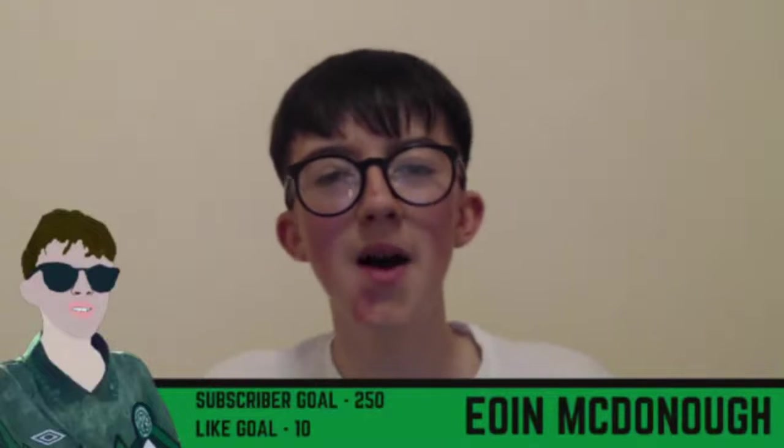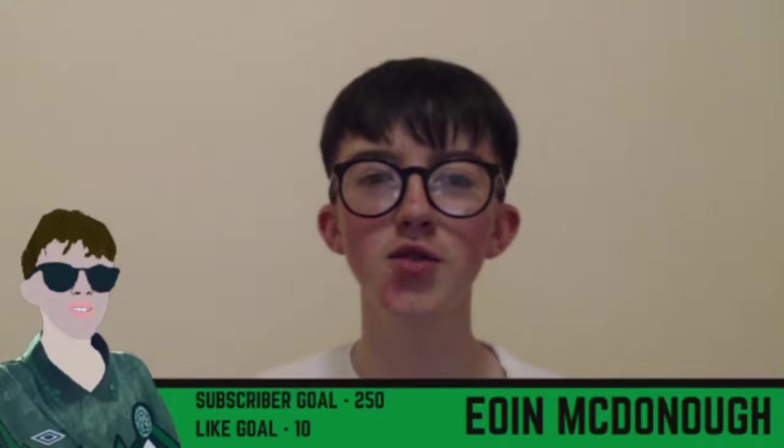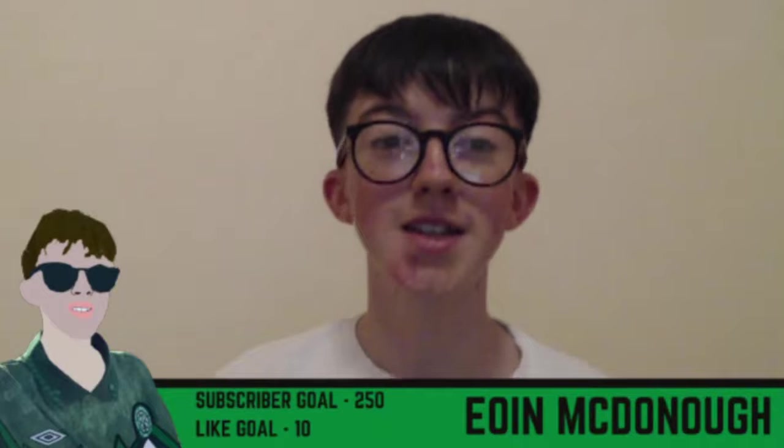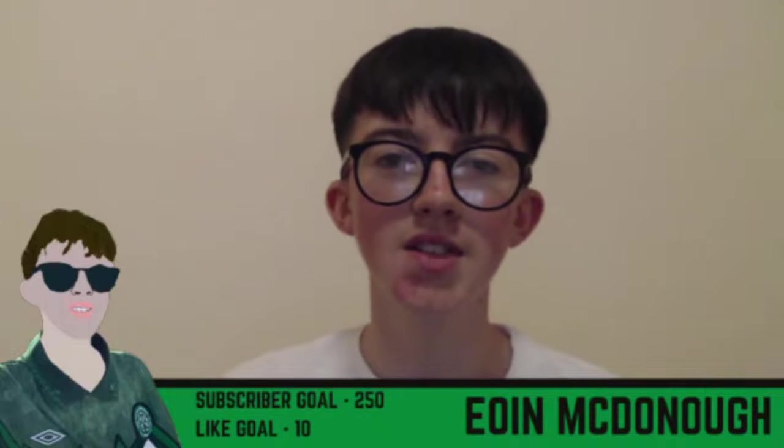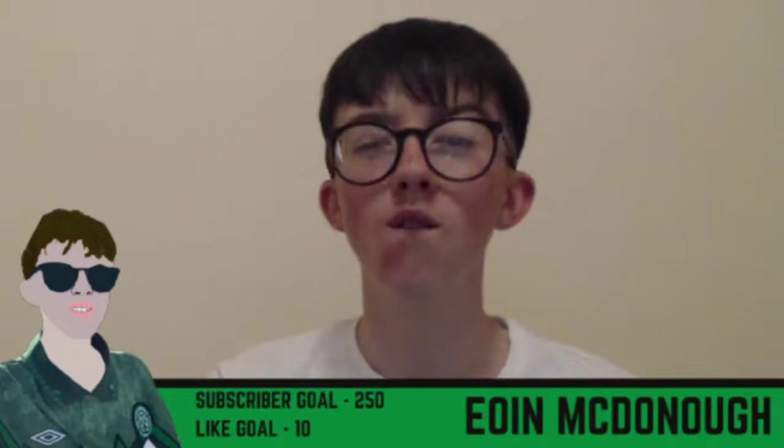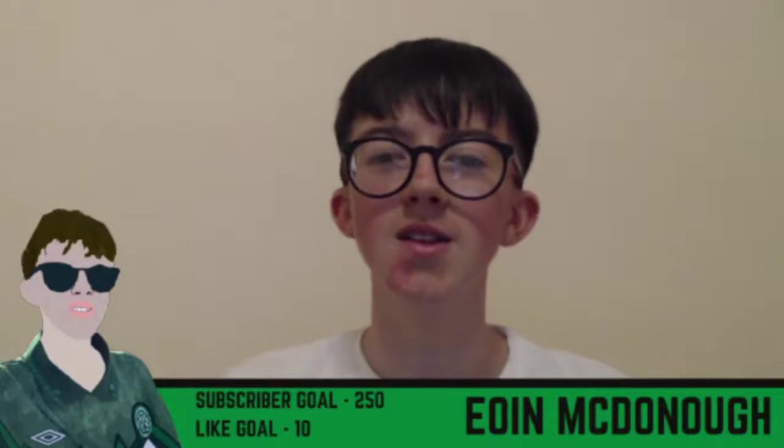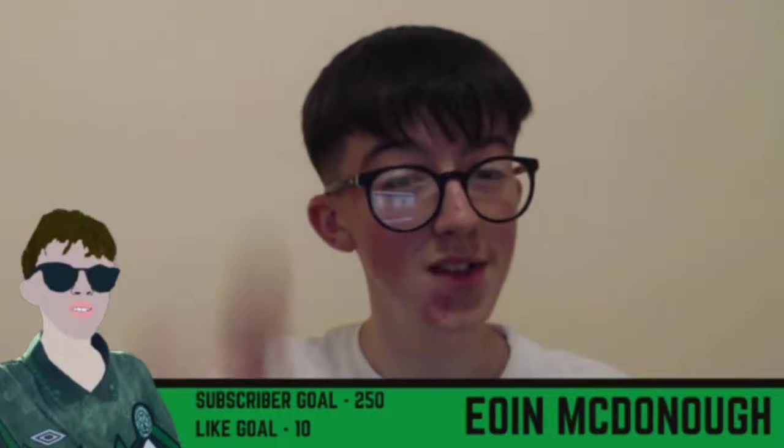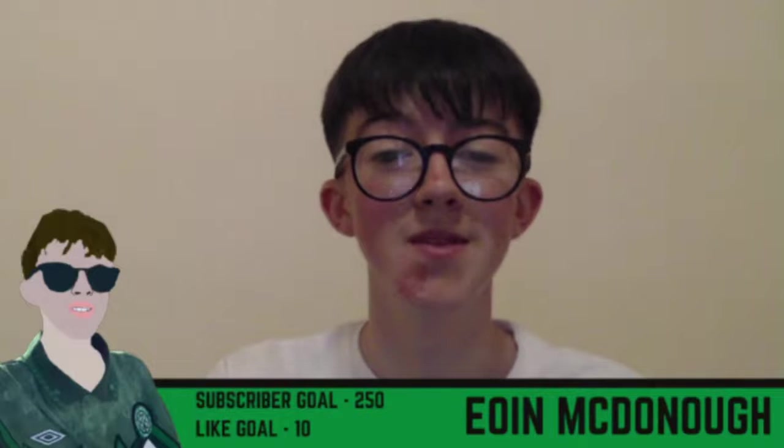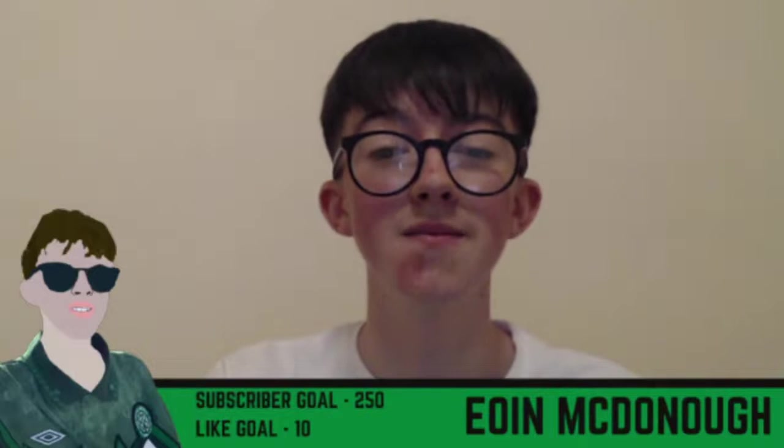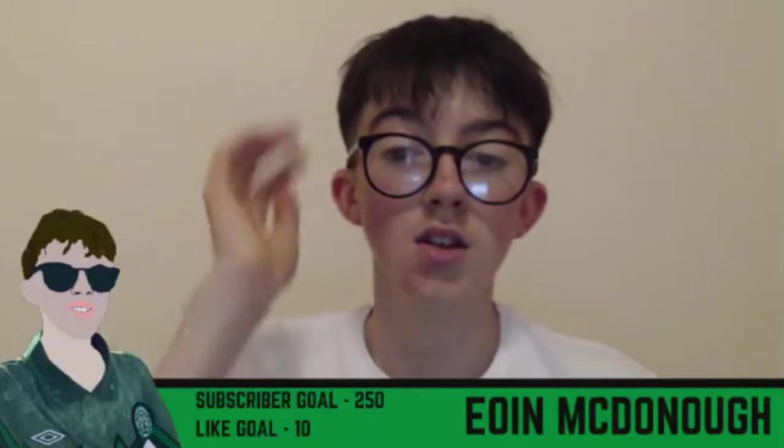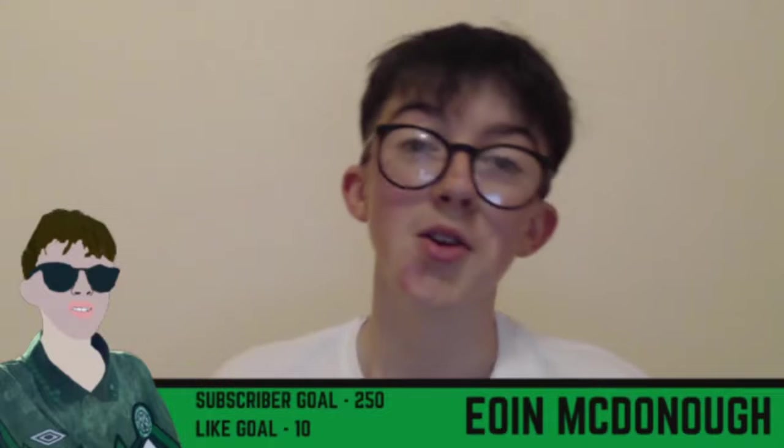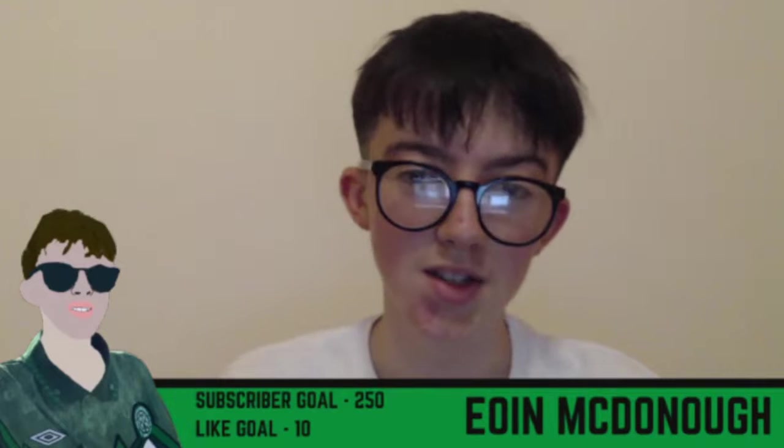Hello and welcome back to another video here on the old McDonough YouTube channel. In this video, I am doing my reaction for Celtic 4 Rangers 0. If you do enjoy this video, don't forget to like and subscribe. Let's go right into it. First of all, we're going to go into the player ratings.